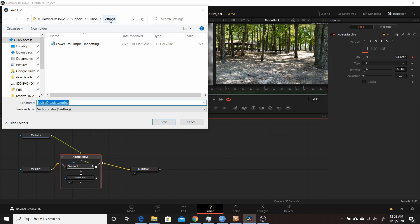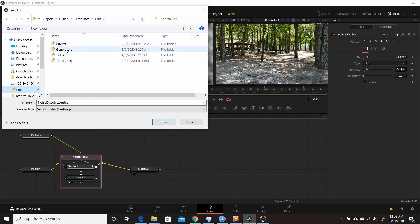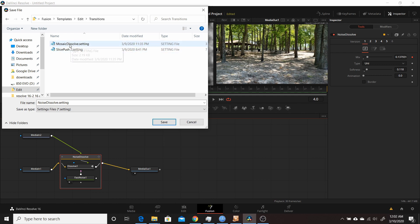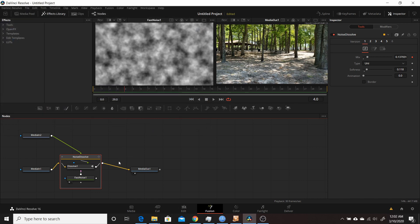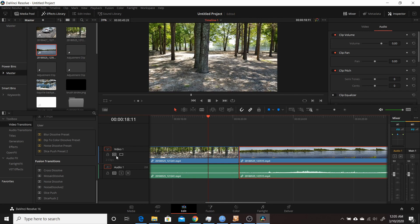By default it goes into Fusion Settings, but that's not the folder you want — I'll put the correct path in the description. I have it set up under Quick Access in Windows 10, with folders for Effects, Generators, Titles, and Transitions. So I go to Transitions. I'll name this one Noise Dissolve 2 and click Save. After closing and reopening Resolve, under Fusion Transitions I can see the new transition, Noise Dissolve 2. I drag it onto the timeline and it has the Uni change I made saved.